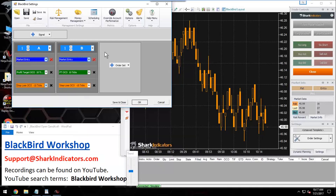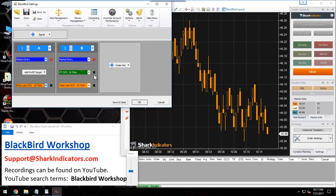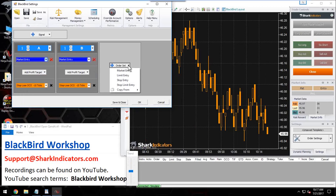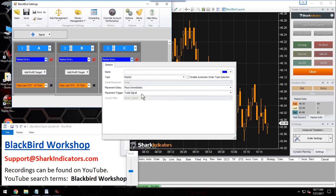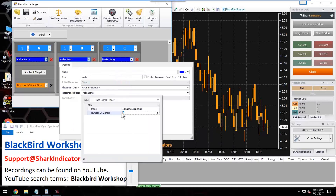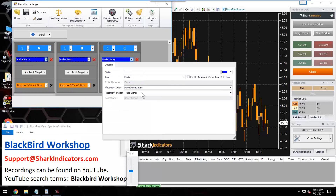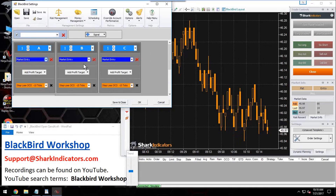Let me remove these profit targets and turn these into runners, then add a third order to exaggerate this example. For order C, I'll increment the signal number to three. So order A goes in on the first trade signal, order B on the second, and order C on the third. I'll pop in a Bloodhound signal — a price inflection with a MACD filter — to generate a bunch of trade signals so we can go through a demonstration.